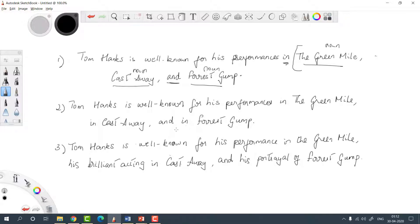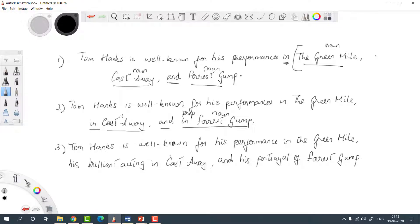Now look at the second sentence. After the 'and,' we have 'in Forrest Gump' — a preposition followed by a noun phrase. So for balance, the other elements should also contain a prepositional start plus a noun. The second last item has 'in Castaway' — that works. The first element has 'in the Green Mile' — that works too. So in this case the list starts before the 'in,' and everything inside is perfectly balanced. Notice the difference: in the first sentence the list started after 'in,' but here the list starts before it.